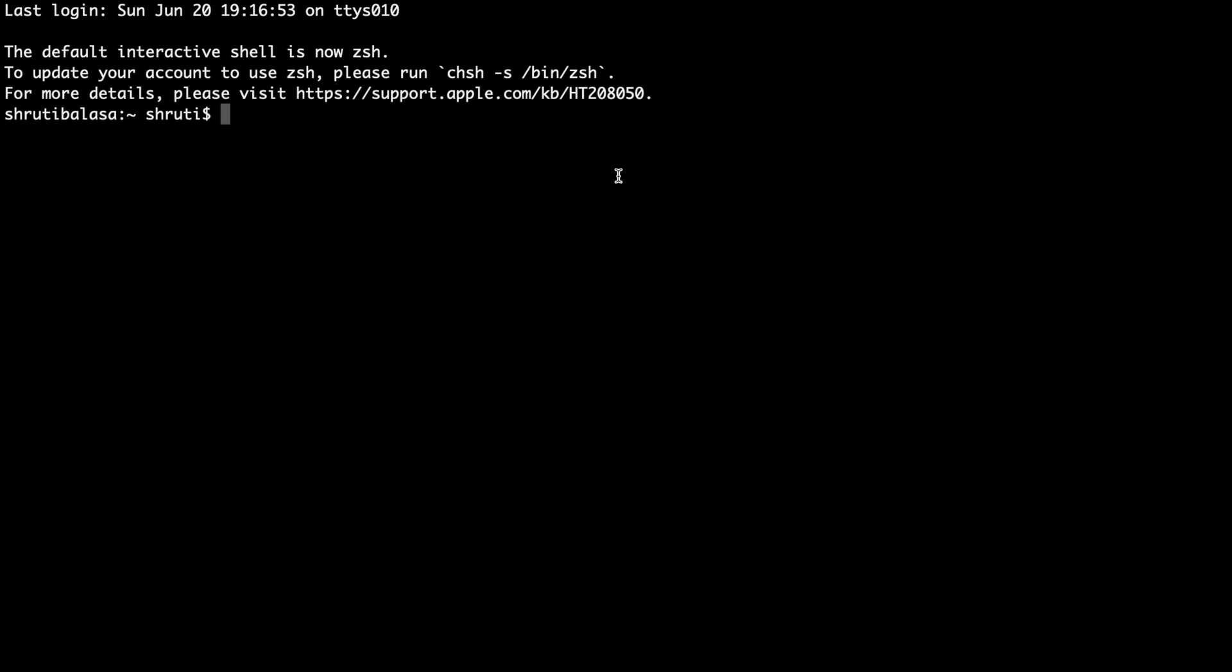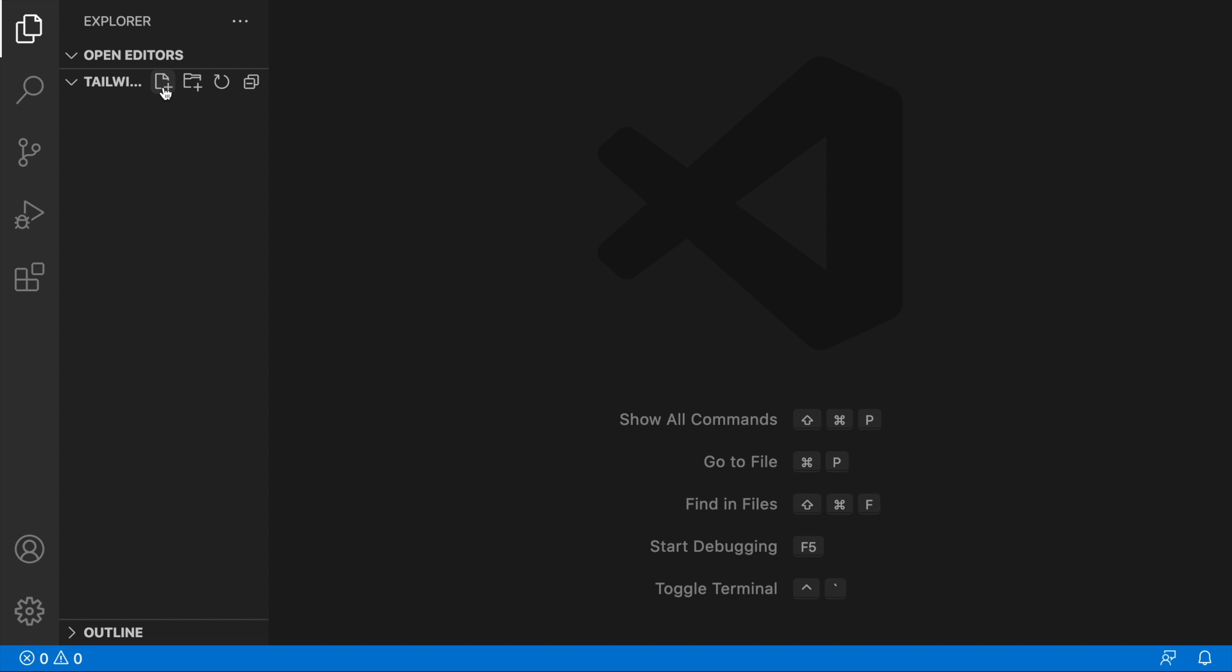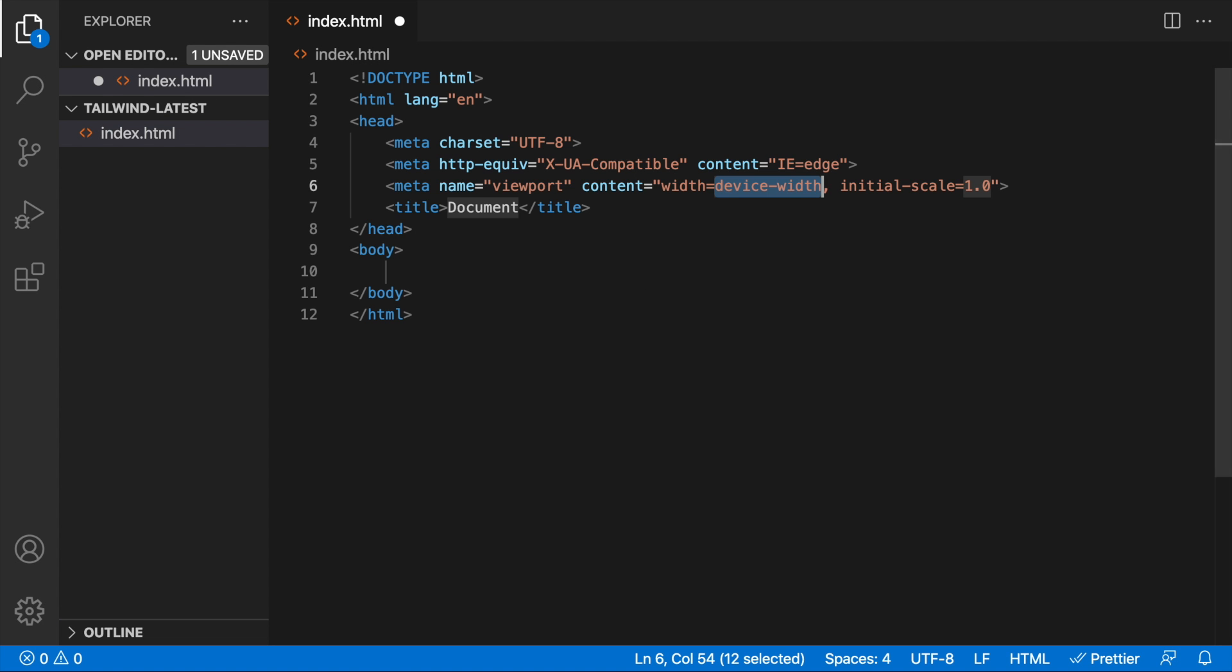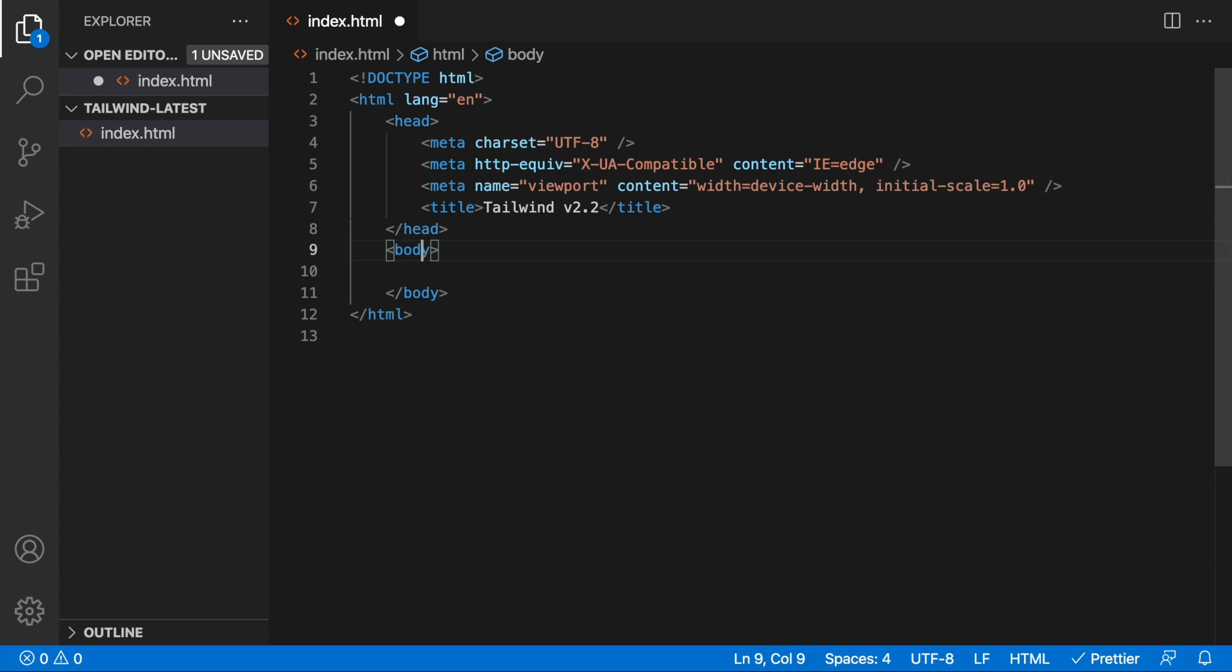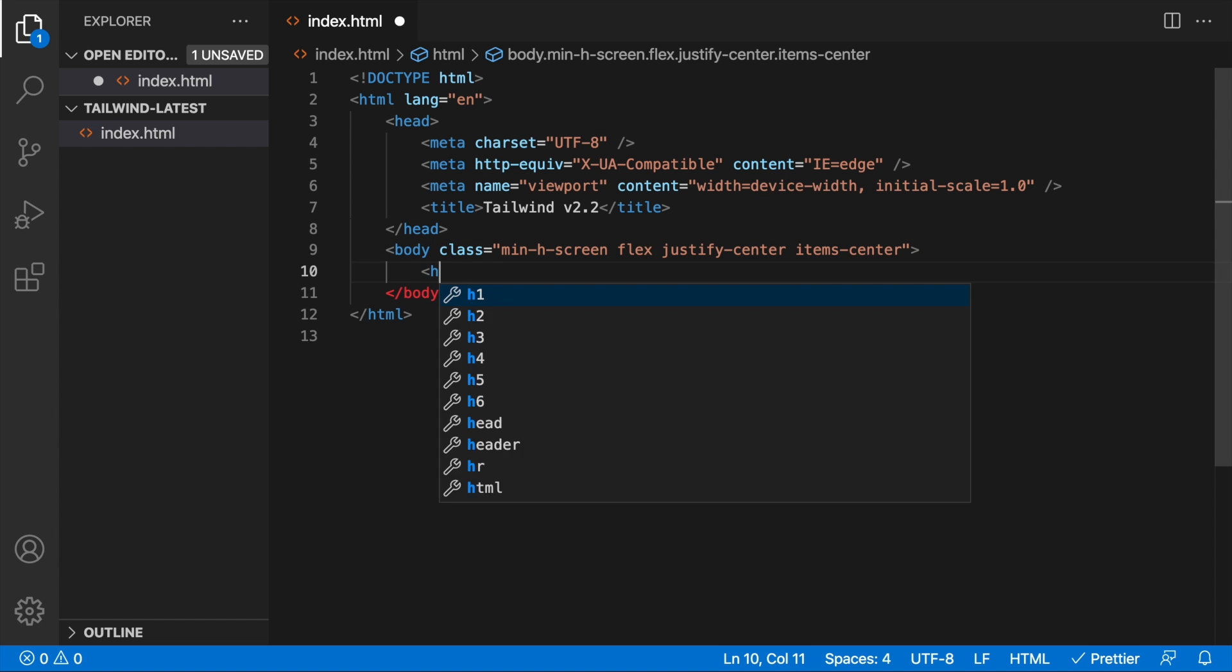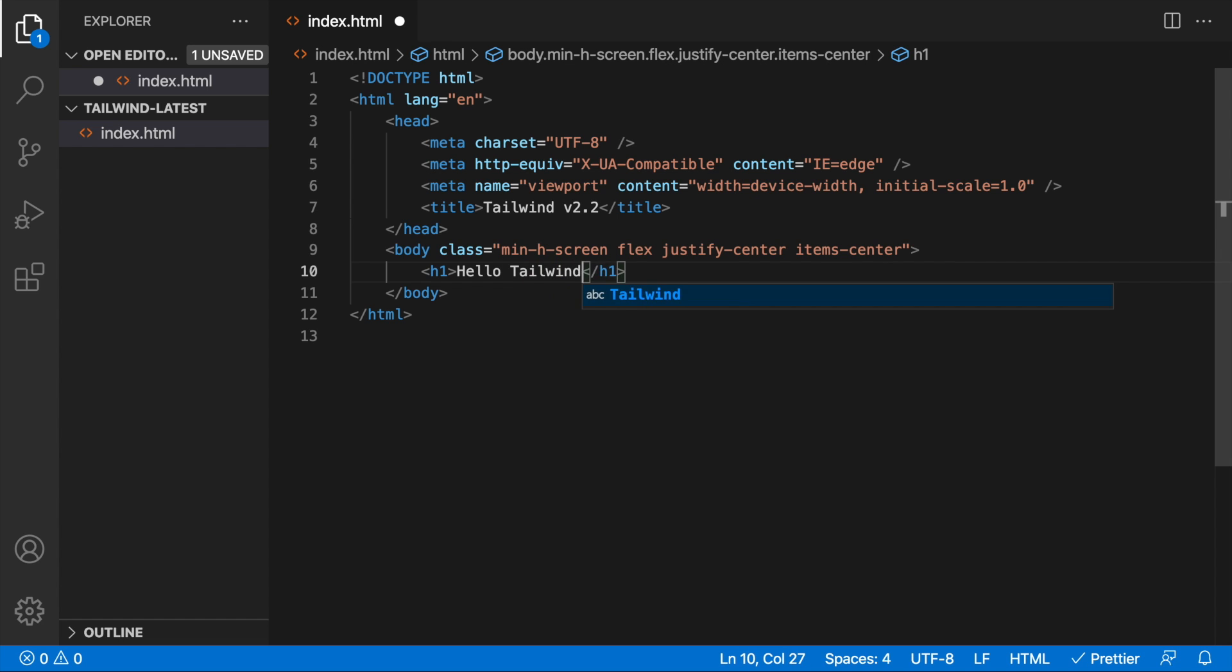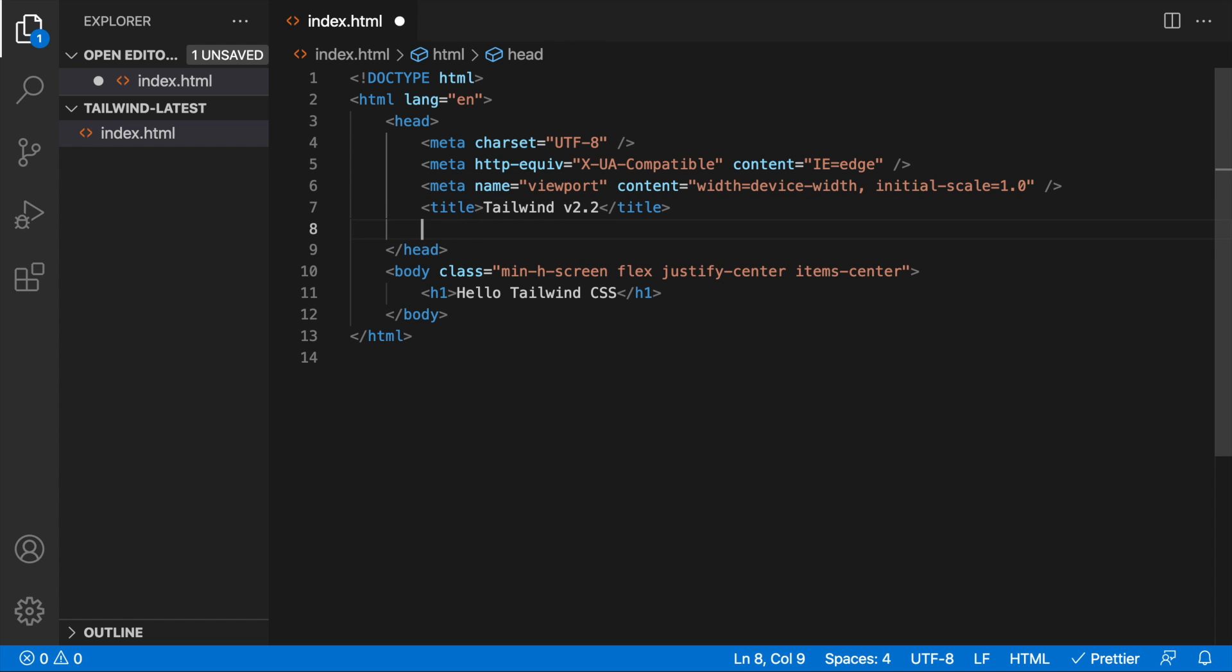I will create a completely new project: mkdir tailwind latest, cd tailwind latest, and then let me open this in Visual Studio Code. Let me create an index.html file with just the minimal structure. Let me call it Tailwind v2.2 and then here let me add something like body class min-height screen so it takes up the full height, and then just say flex justify center and items center so that everything is in the center, and then let me just add a h1 that says Hello Tailwind CSS.